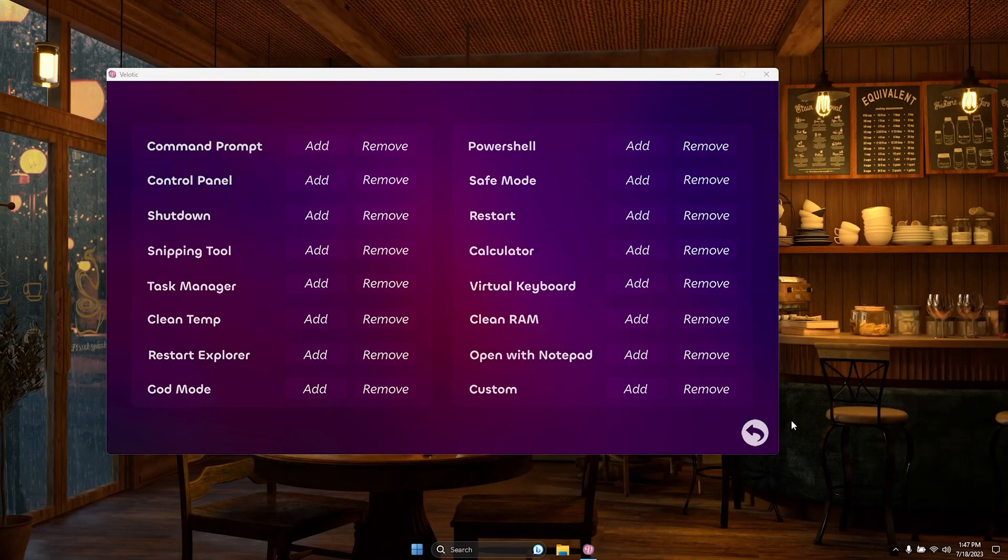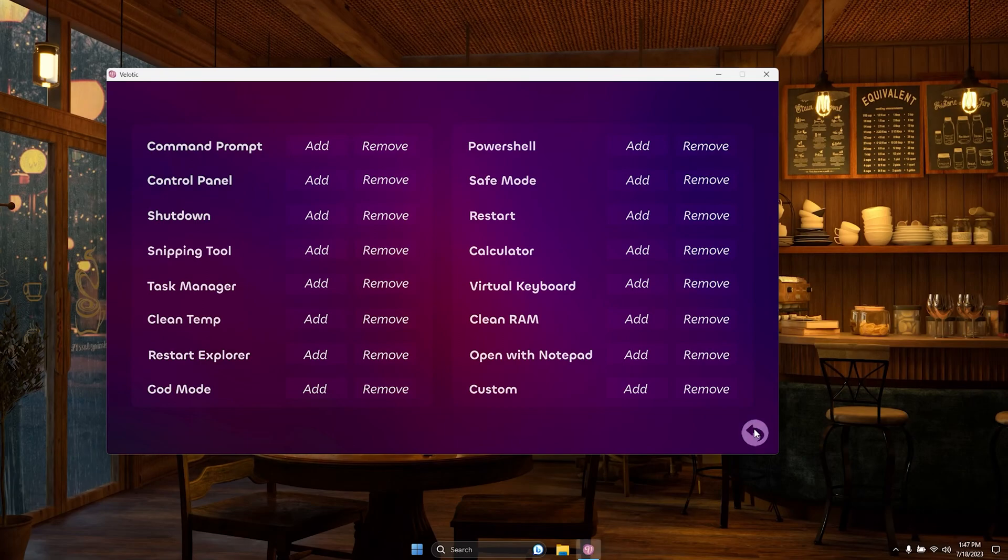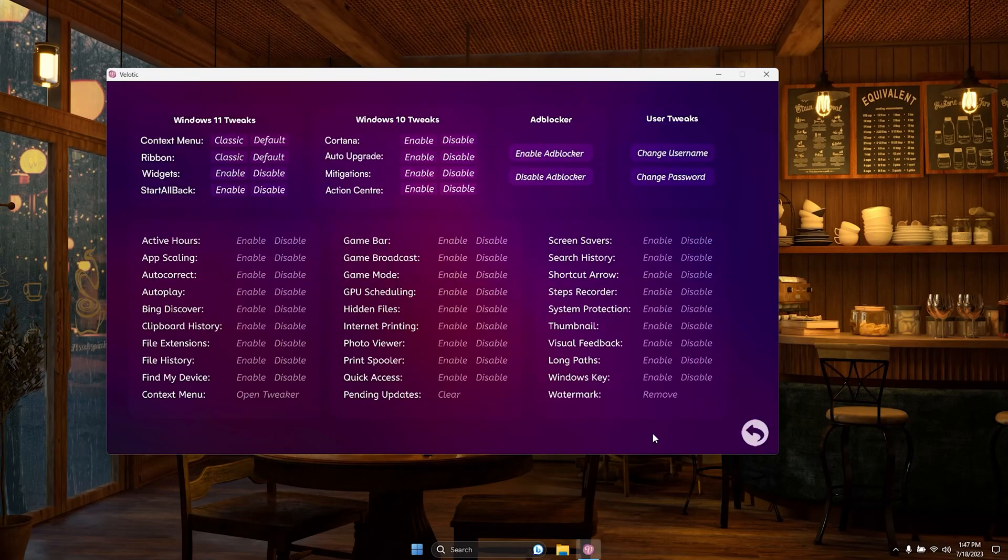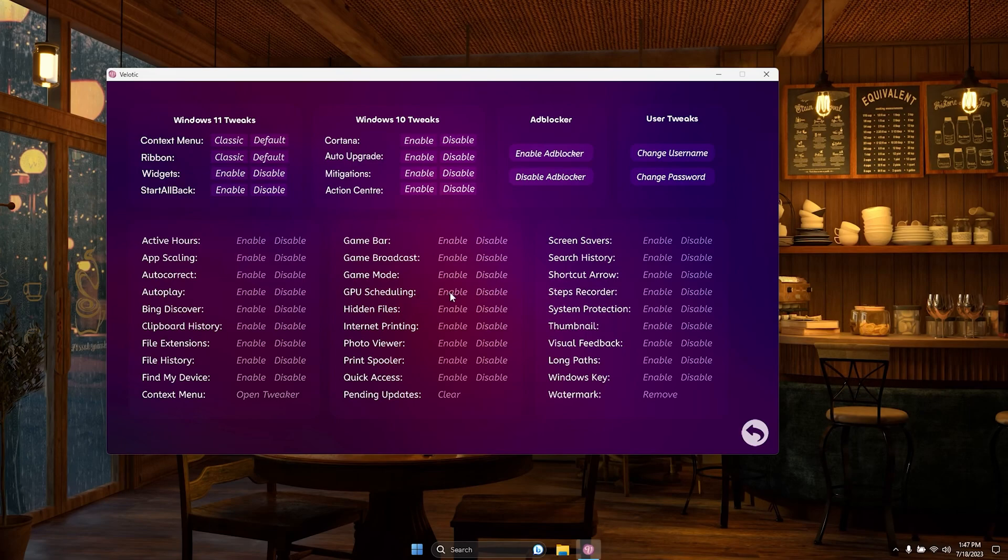Velotic adds options to your context menu with ease. Customize it as you like and remove options whenever you wish. Total control at your fingertips.